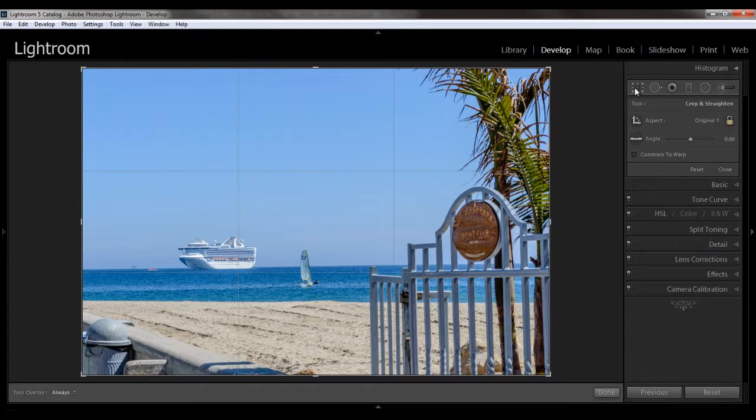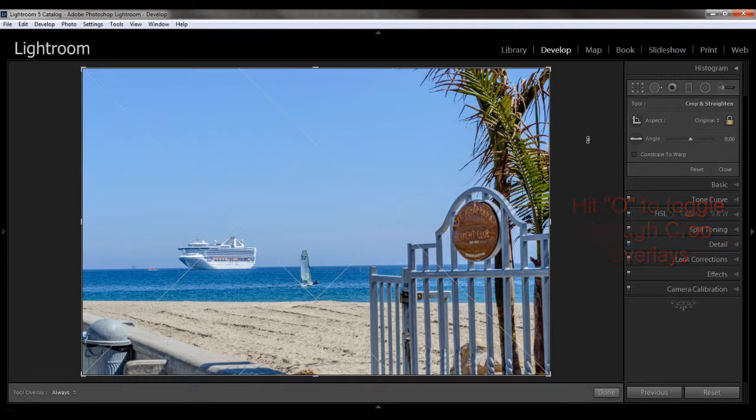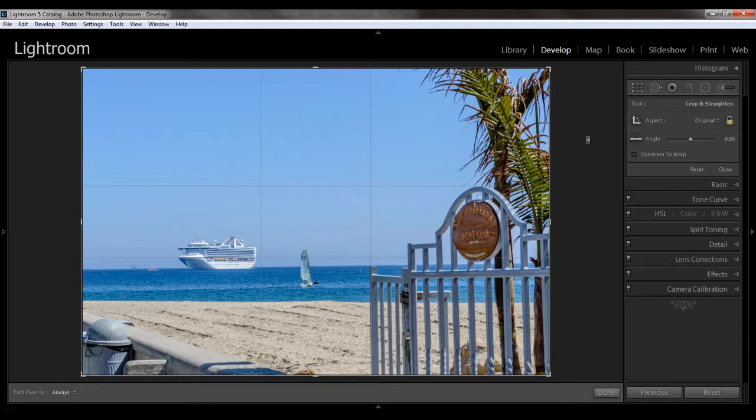Another cool thing Lightroom does is it gives you a bunch of different crop overlays besides this rule of thirds. To get to them, just keep hitting the O key to toggle through them. The next one, it might be a little hard for you to see on your screen, but it's diamonds. And the next is rectangles, followed by the golden rule, which is a rectangle, square, and rectangle format.